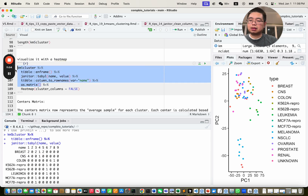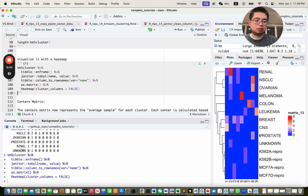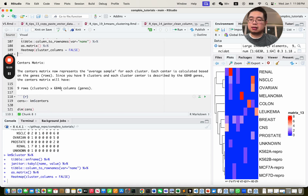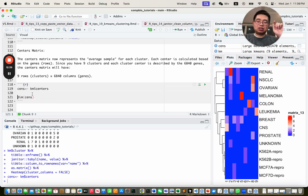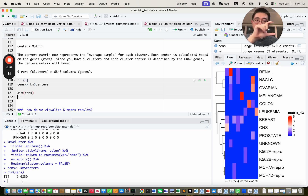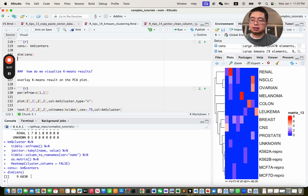Turn the table into a matrix and use the heatmap function from ComplexHeatmap. The cluster ID is one axis, cancer types are the other, and the number shows how many samples of that cancer type fall into each cluster. For example, cluster two contains mainly renal cancers. There is also another output from k-means: the centers. Save it as a new variable — dimension is nine rows (clusters) by 6,800 columns (genes).